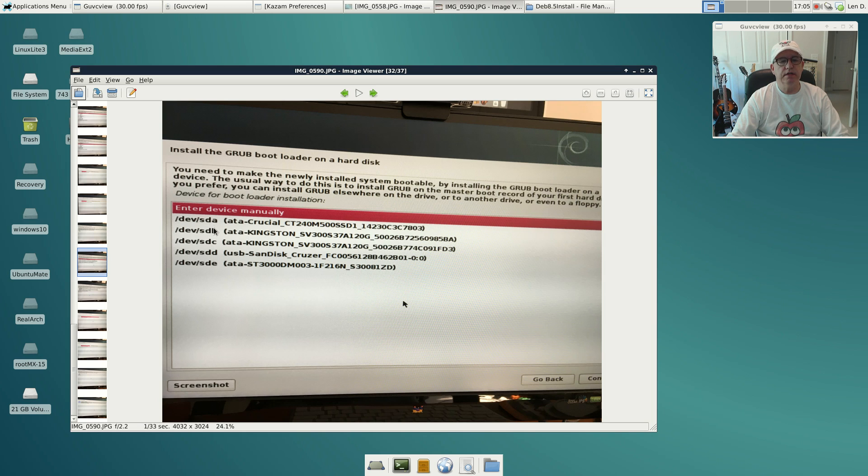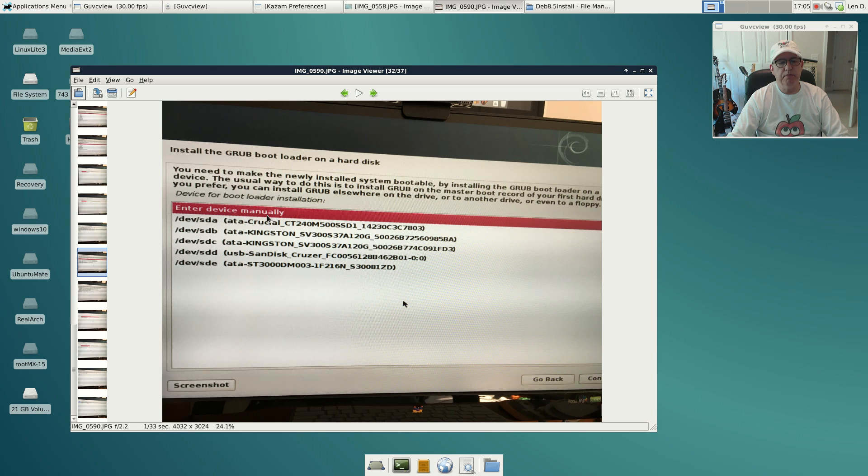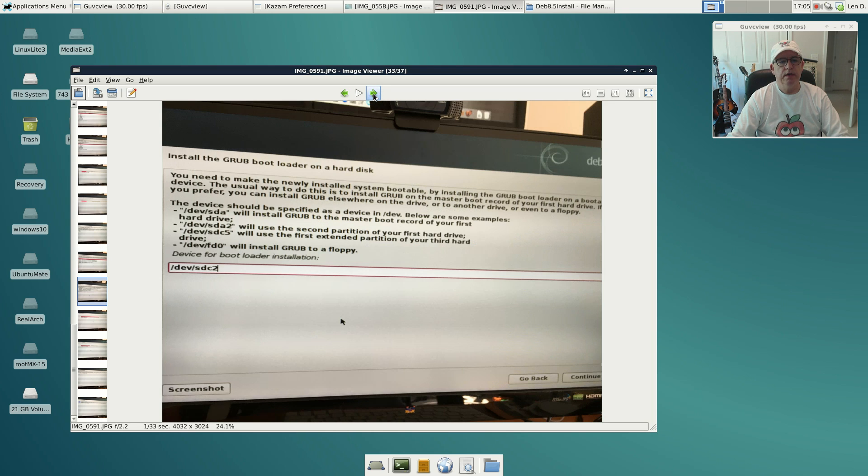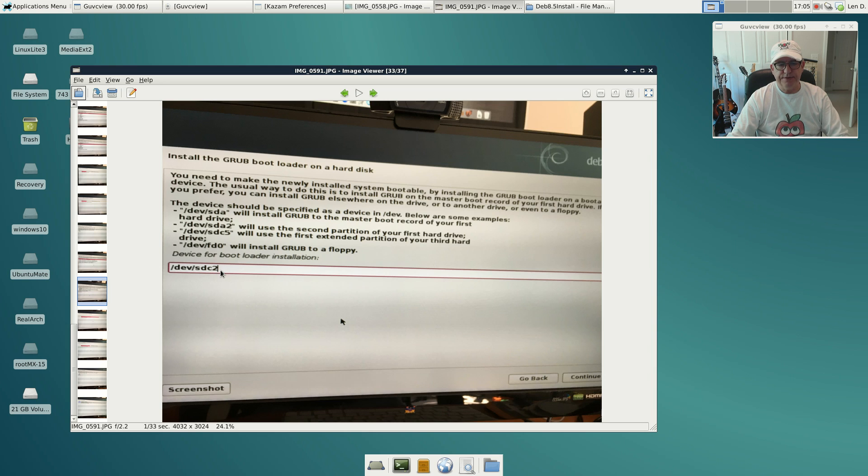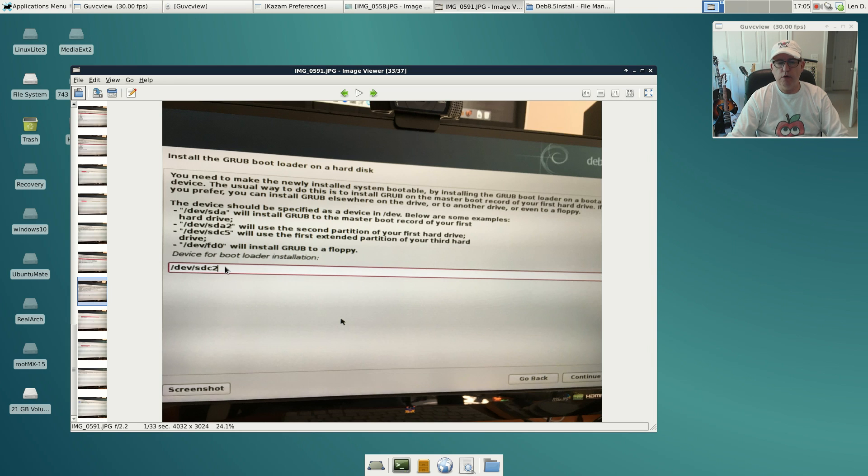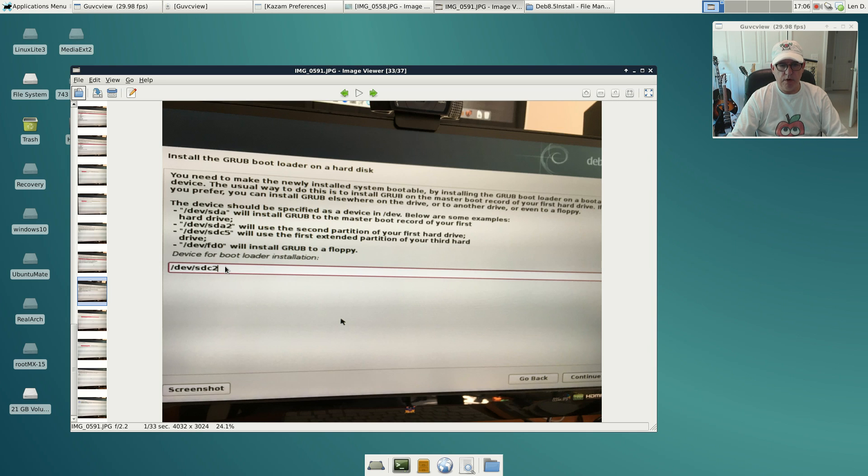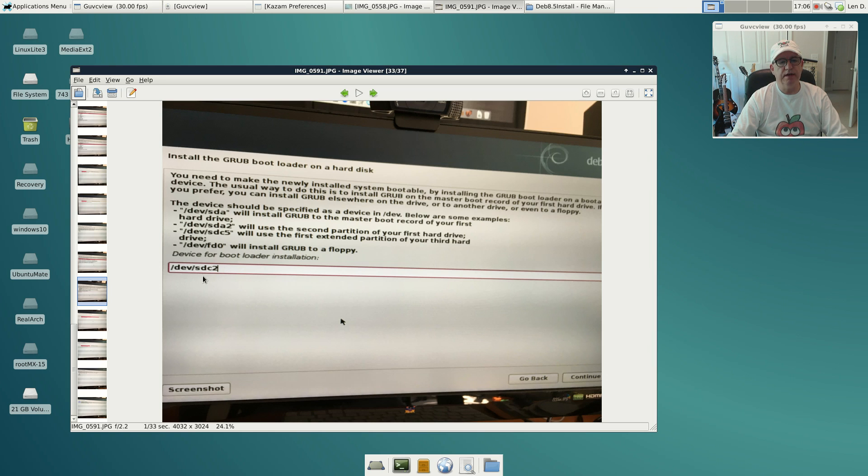Debian doesn't give you an option to not install a bootloader, so what I do is instead of selecting these options here, I select enter device manually, and then I select continue. At that point I copy in my install partition, /dev/sdc2. That's the safest way to leave your current booting options alone. I don't want it messing with my GRUB screen. I want GRUB handled by another distribution. So I just installed GRUB to the same partition that I installed Debian to, and that is /dev/sdc2.